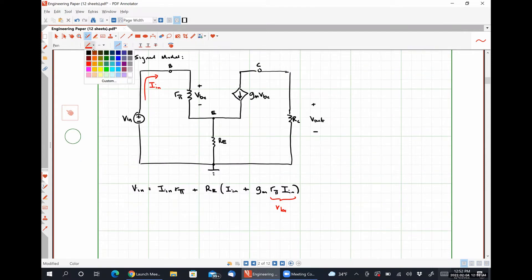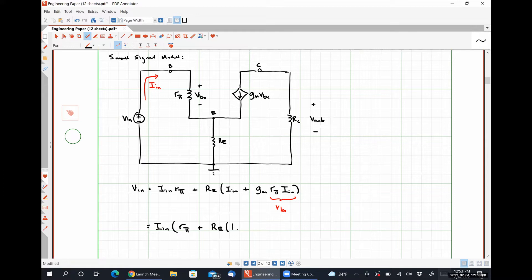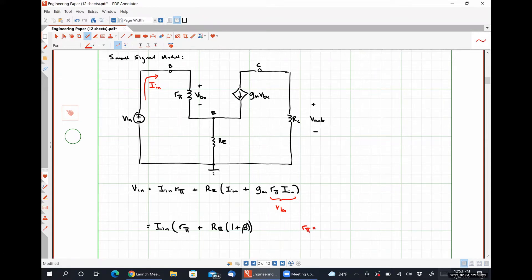We can factor this and find that V_in equals I_in multiplied by R_pi plus RE times a factor of one plus beta. We know that R_pi equals beta over GM, which implies that GM times R_pi is exactly equal to beta.